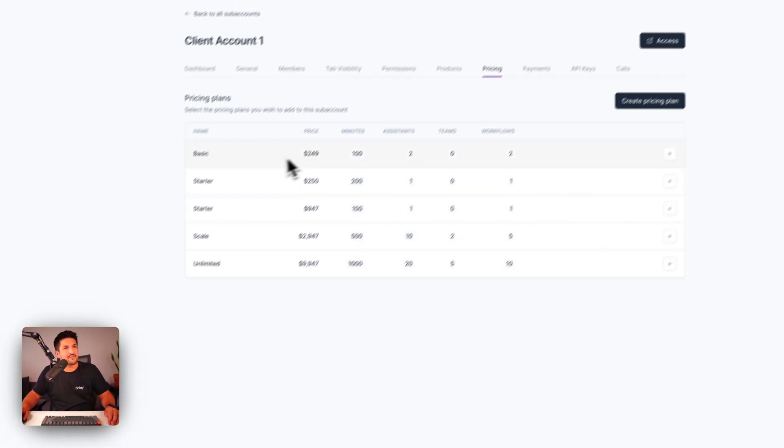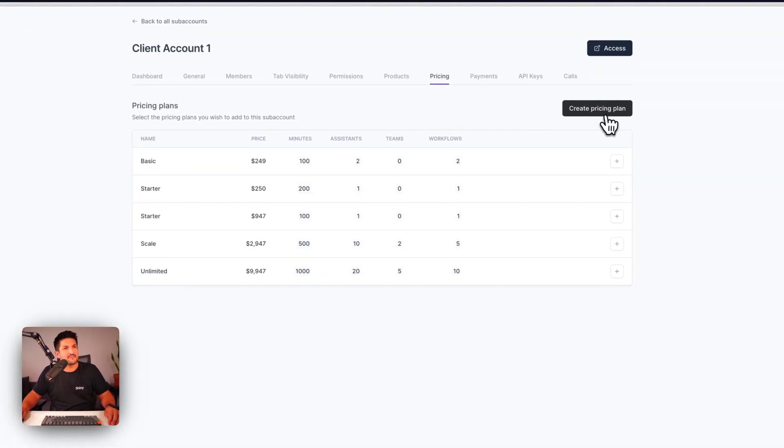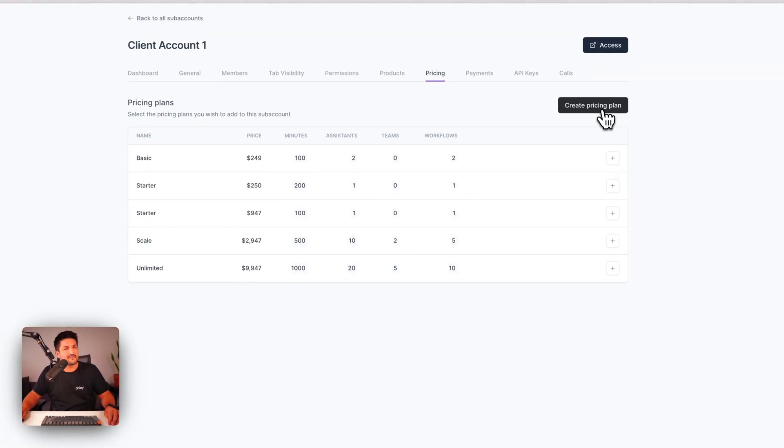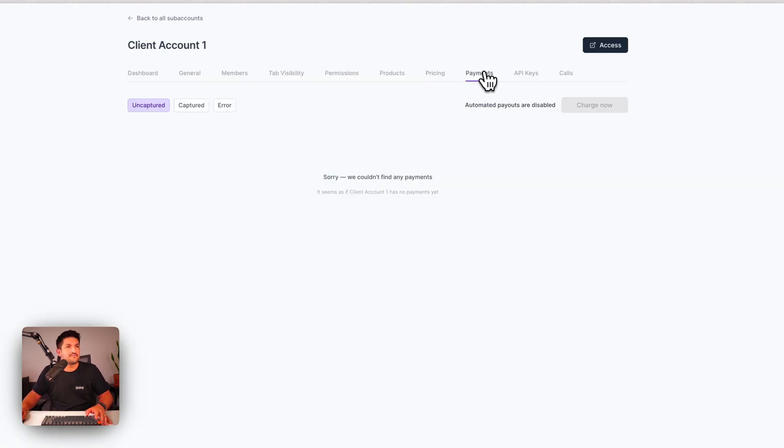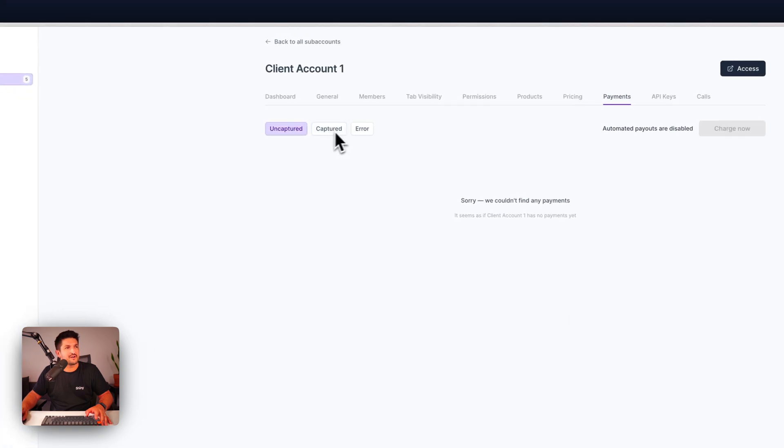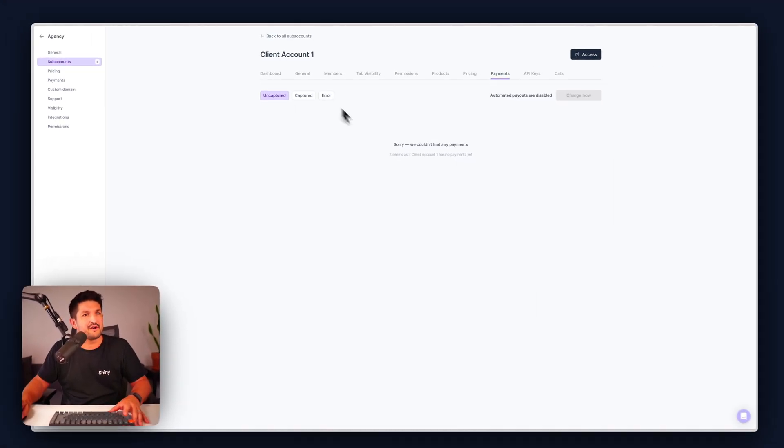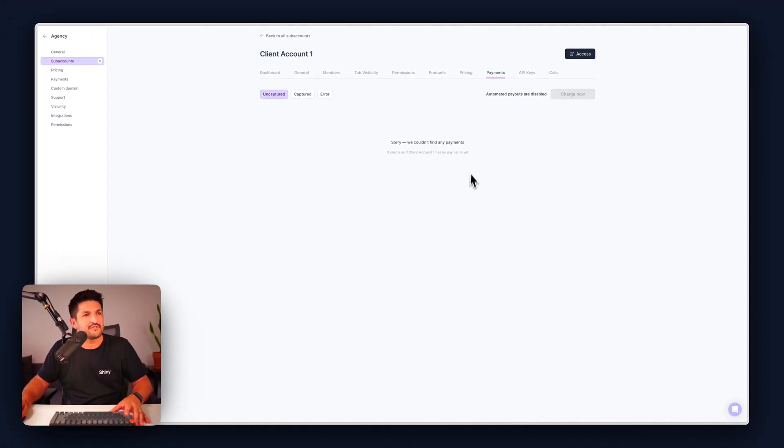Create some pricing plans over here. If you want to create a custom pricing plan click that. Topic for another video. History of payments. Captured, uncaptured and errored out. You can see those as a list in here once the client's live.